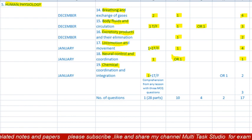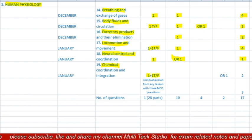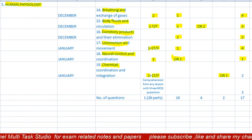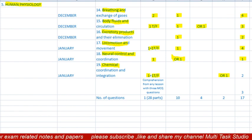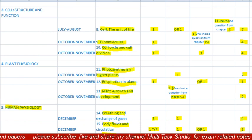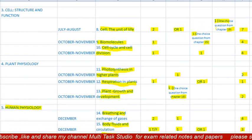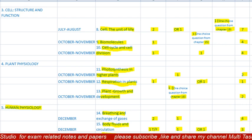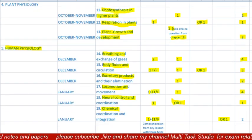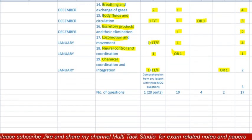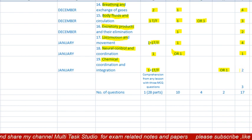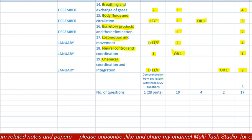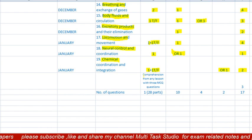Lesson 19 is 'Chemical Coordination and Integration,' to be completed in January. There will be one MCQ of one mark and one true/false. There will be one question of five marks, with choice between lesson 8 and lesson 19. Total paper from this lesson is two marks.